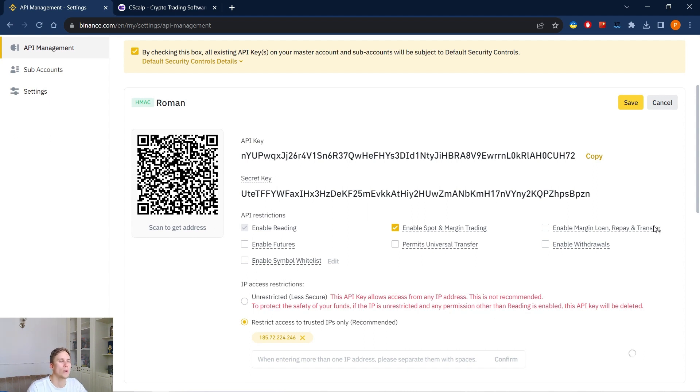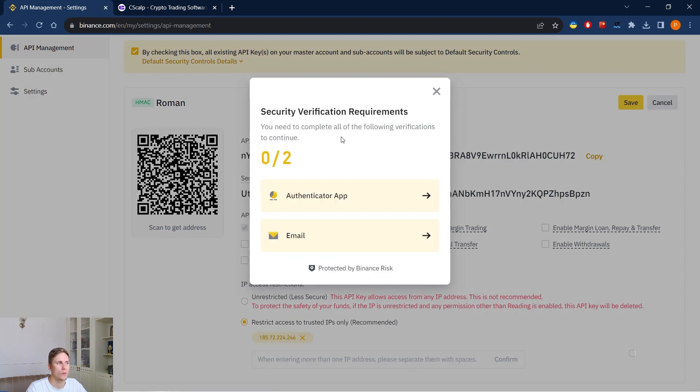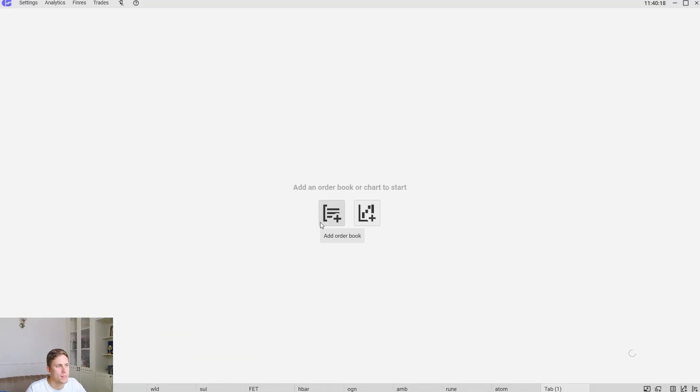So we copy it to the document. We save both keys and hide somewhere in a safe place. We go through the security verification again. The API keys have been created.